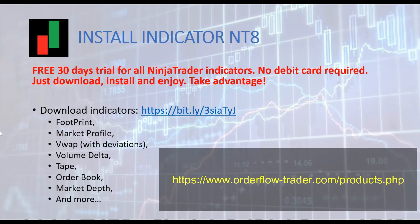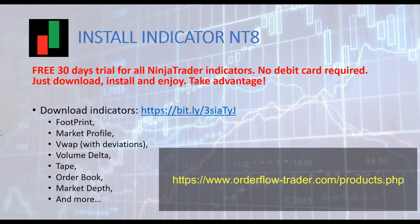In this video we installed the Footprint indicator. You can install any indicator with the same process. All our indicators can be tested within a free 30 days trial period. No card details will be asked for the free trial period.